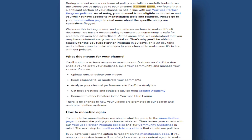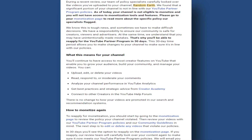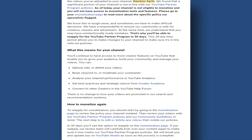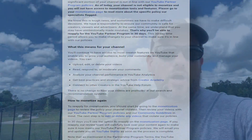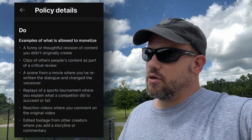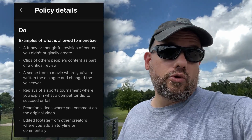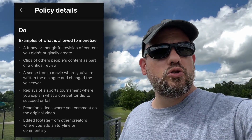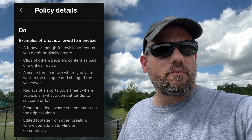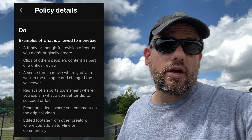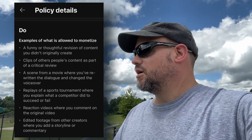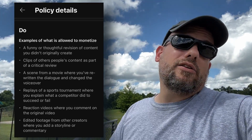I can't deny that YouTube is correct. I have reused content. And according to their policies, you can use or reuse other people's content as long as you change it up and make it yours — narrate it, significantly make changes. And I didn't do that.